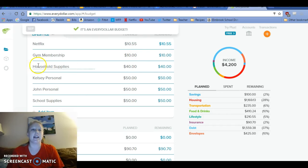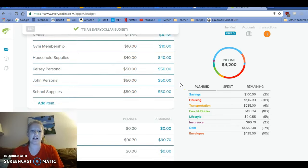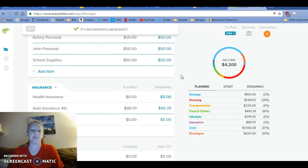And then household supplies, $40. My husband and I have personal spending money of $50. And then I added school supplies, $50, for miscellaneous things that I need to buy for my classroom.